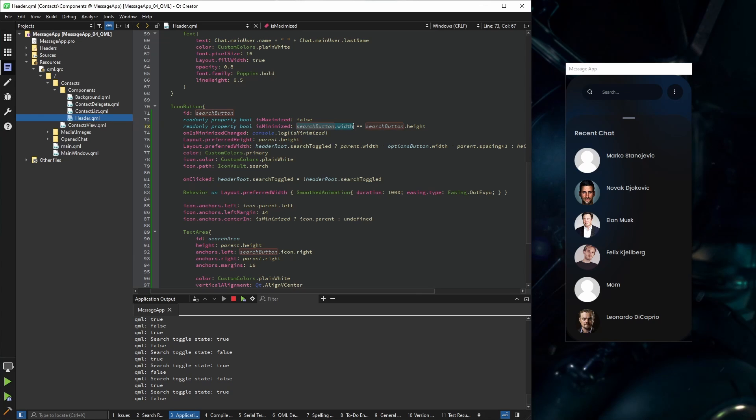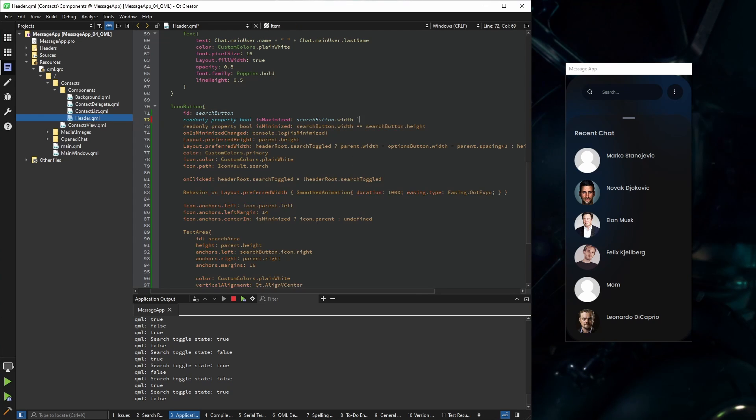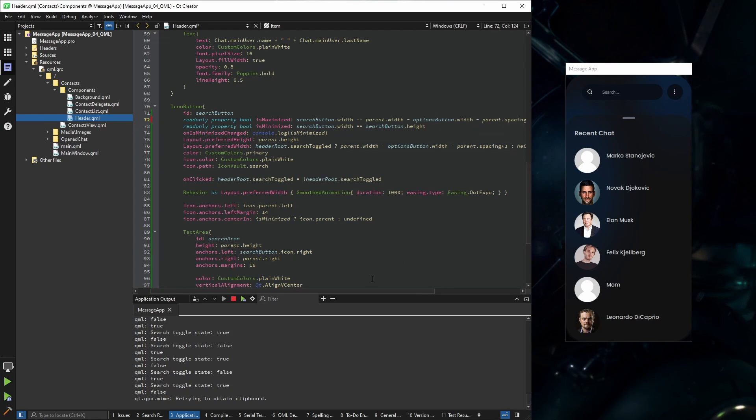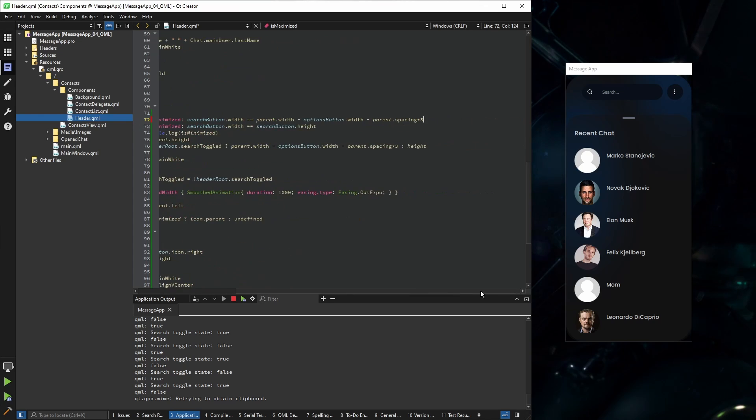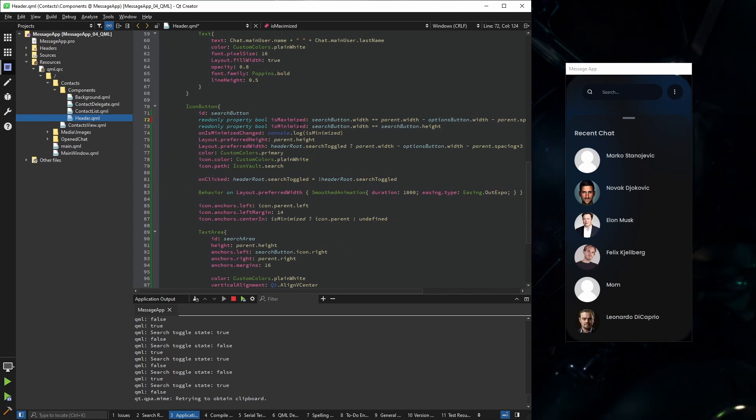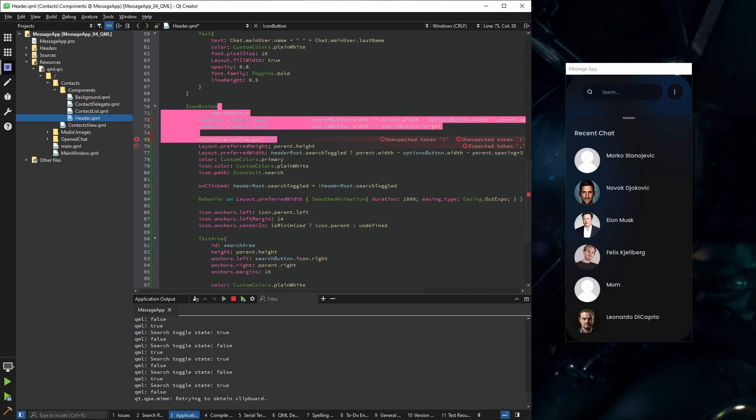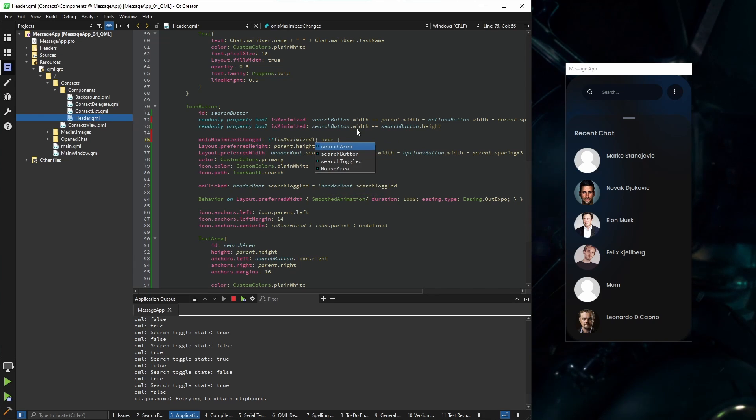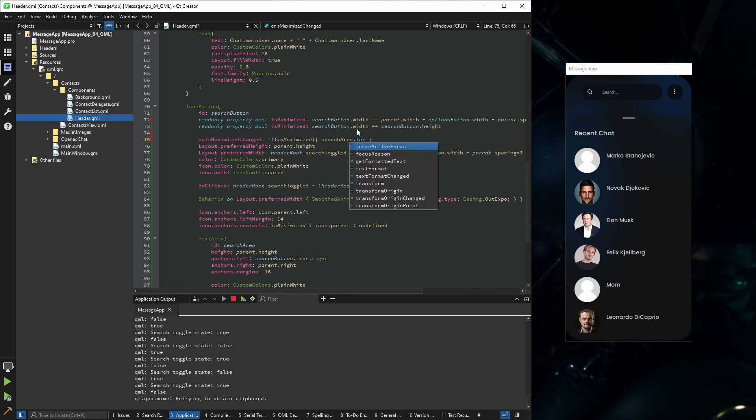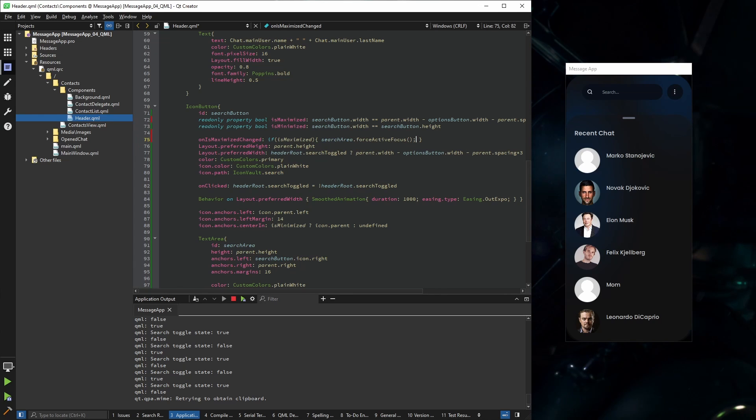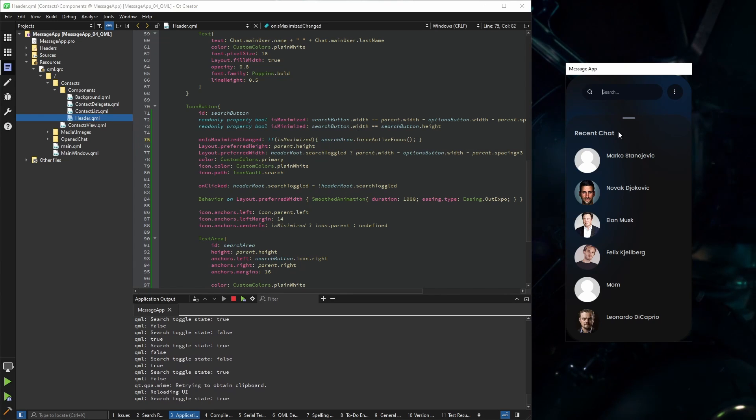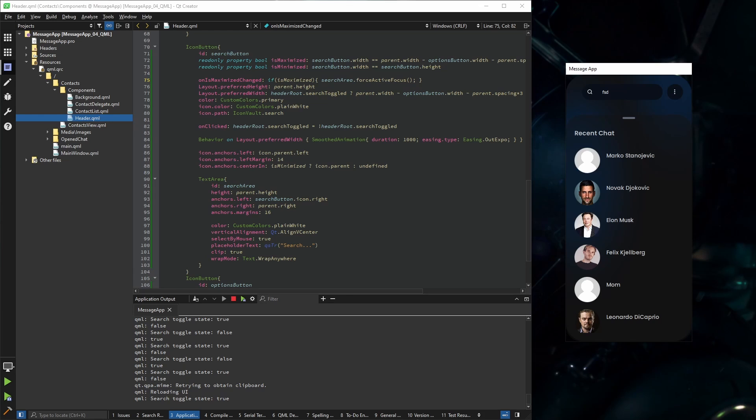It's going to be pretty similar to this. So if the search button's width is the same as the width that we defined here, then it means that it's fully maximized. And on is maximized changed, if it's true, of course we are going to take the search area, just force active focus. Now when it opens, it focuses.